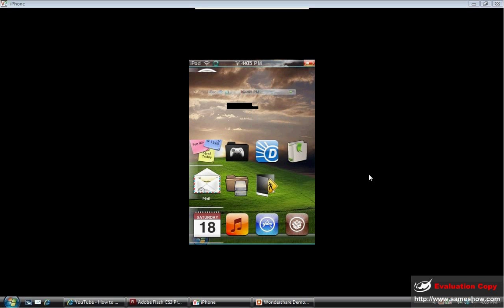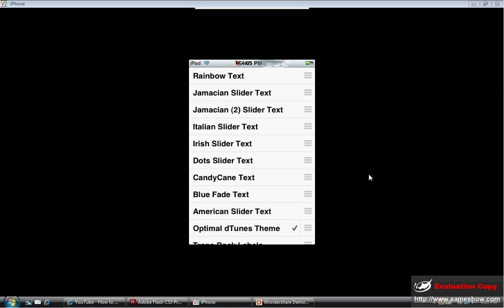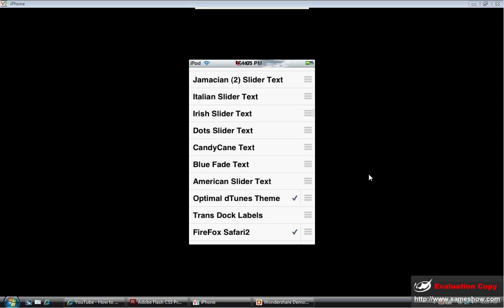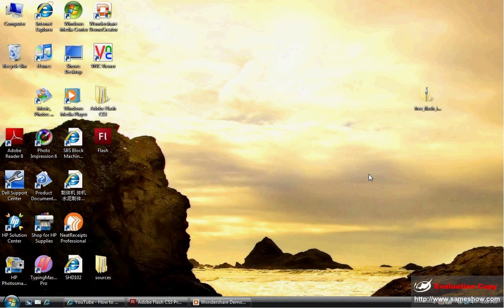So we're going to go back to the home screen and we're going to go to Winterboard. Once we go to Winterboard, you're going to see all these rainbow text, Jamaican slider text, Italian slider text, dot slider text, candy cane. I'm going to pick American slider text. Just check it off. I'm going to go to Winterboard, click Home button, and it's going to respring your springboard.